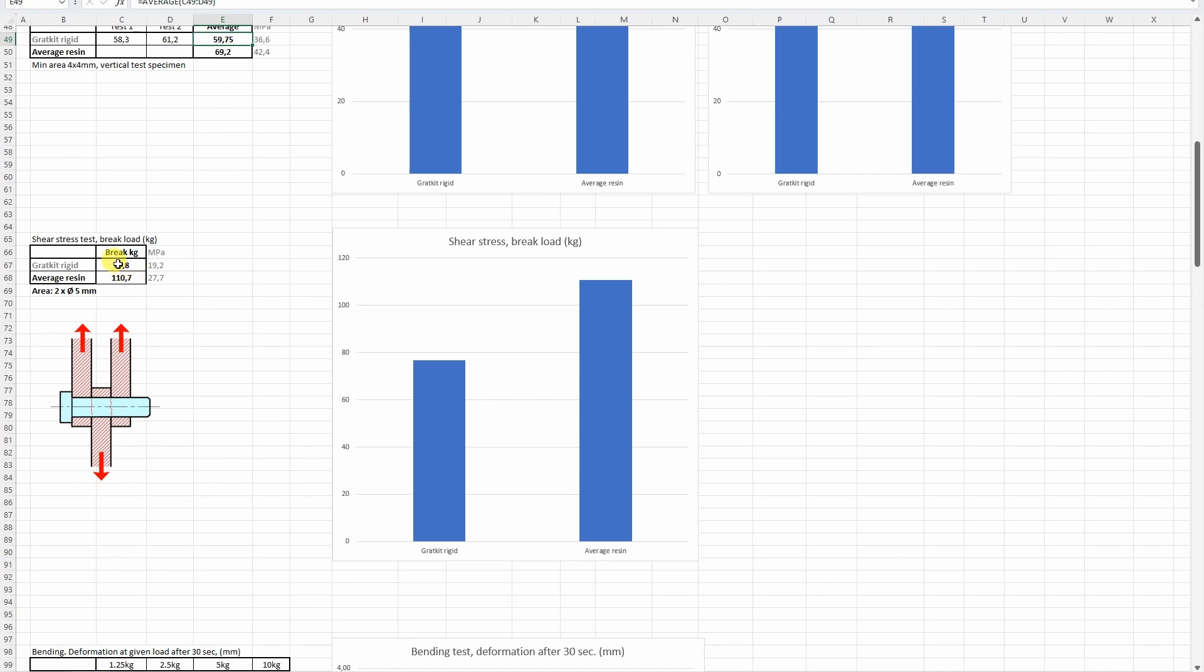On shear stress, it was weaker and it was not sheared correctly, it just exploded. This is really rigid material.